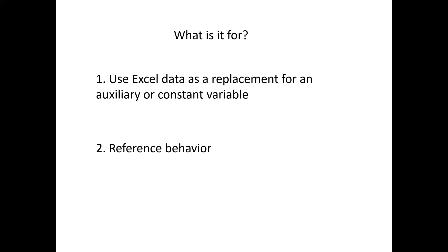There are two ways to use this function. First is to use Excel data as a replacement for an auxiliary or constant variable. And then the second way is to import data to make a comparison with your simulated behavior or data.